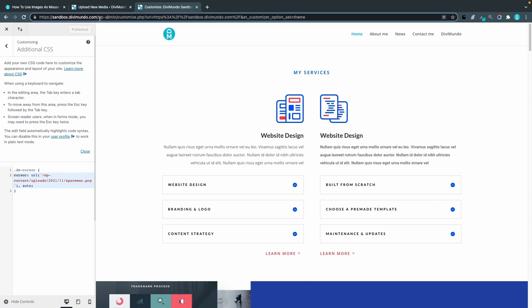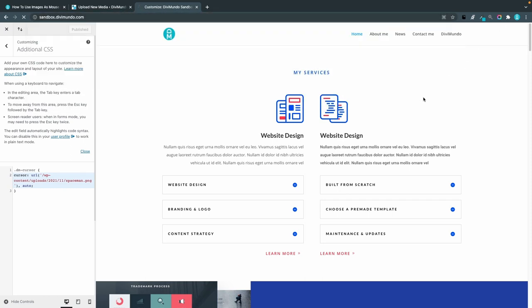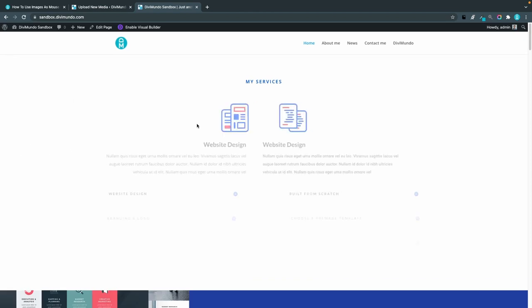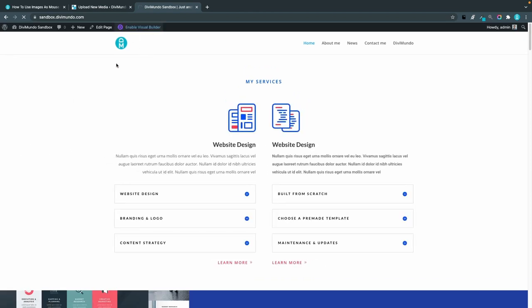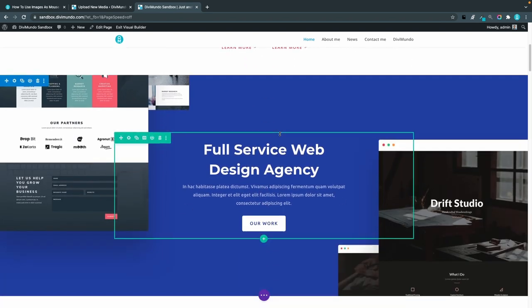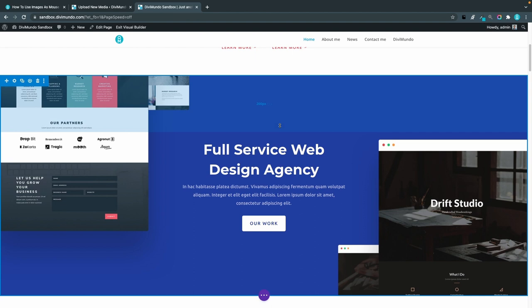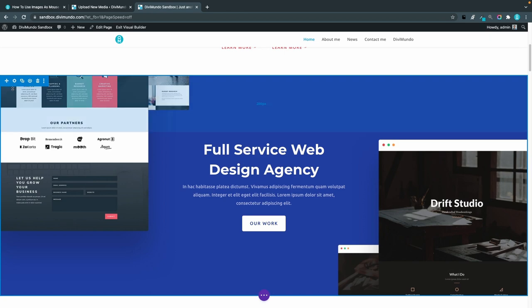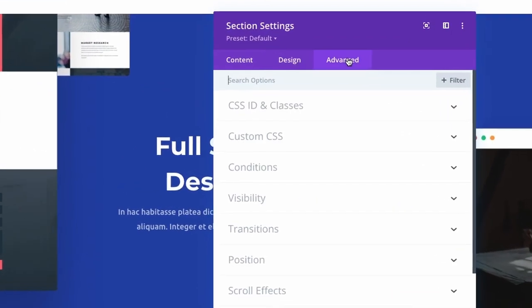So now I have to assign this class dm-cursor to my element. I will exit the theme customizer and enable the Divi visual builder on this page. I want the mouse cursor to change into the spaceman whenever the visitor hovers this blue section here so I'll go to this section settings by clicking the cogwheel.